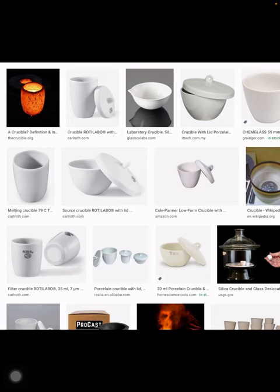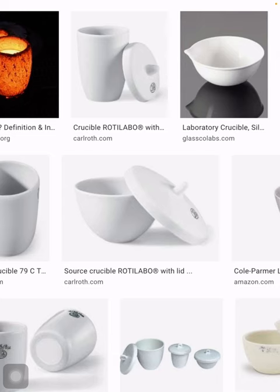This is called a crucible. A crucible and china dish are different from each other. The crucible has a lid on it. If we keep the lid tightly, it means we don't want air or oxygen to come inside, so oxygen from the air will not affect the experiment. If we keep the lid loosely, it means we don't want the contents to escape from the crucible.